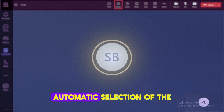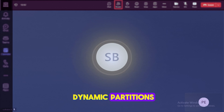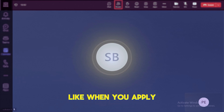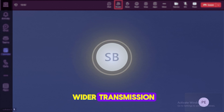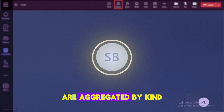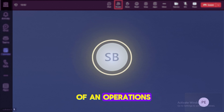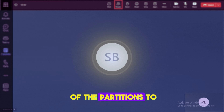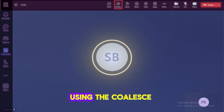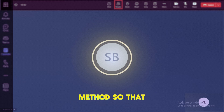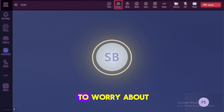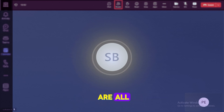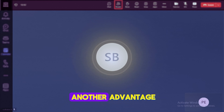The second thing AQE provides is automatic selection of dynamic partitions. When you apply wider transformations like join, group-by, or aggregation operations, it enforces use of a specific optimal number of partitions and tries to reduce partition count using the coalesce method, so the developer doesn't need to worry about managing partition counts.